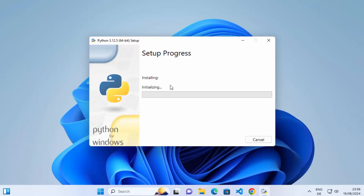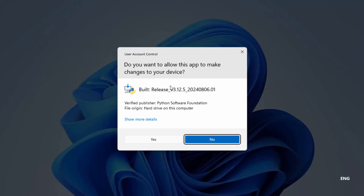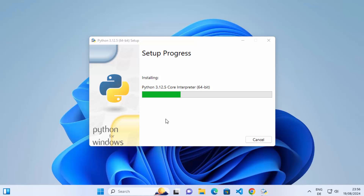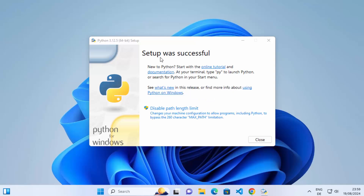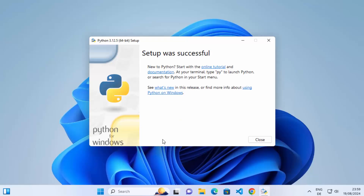Click on the Install Now button. You'll get a window asking if you want to allow this app to make changes on your device — click Yes. This starts the installation process, which doesn't take too much time. After a short wait, you'll see the message 'Setup was successful.' You can also click on the option to disable the path length limit, then click Yes, and that warning will be gone.